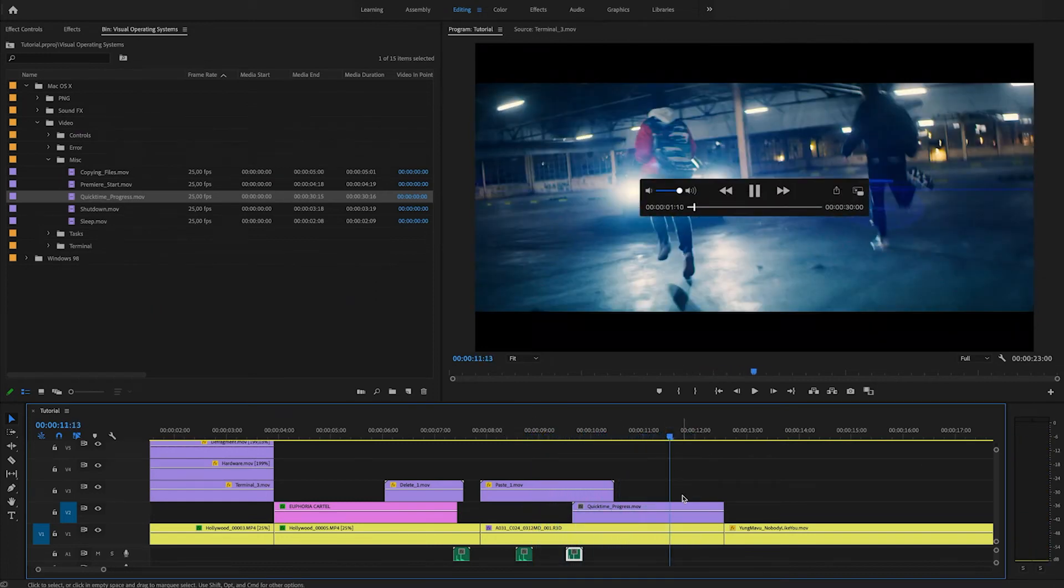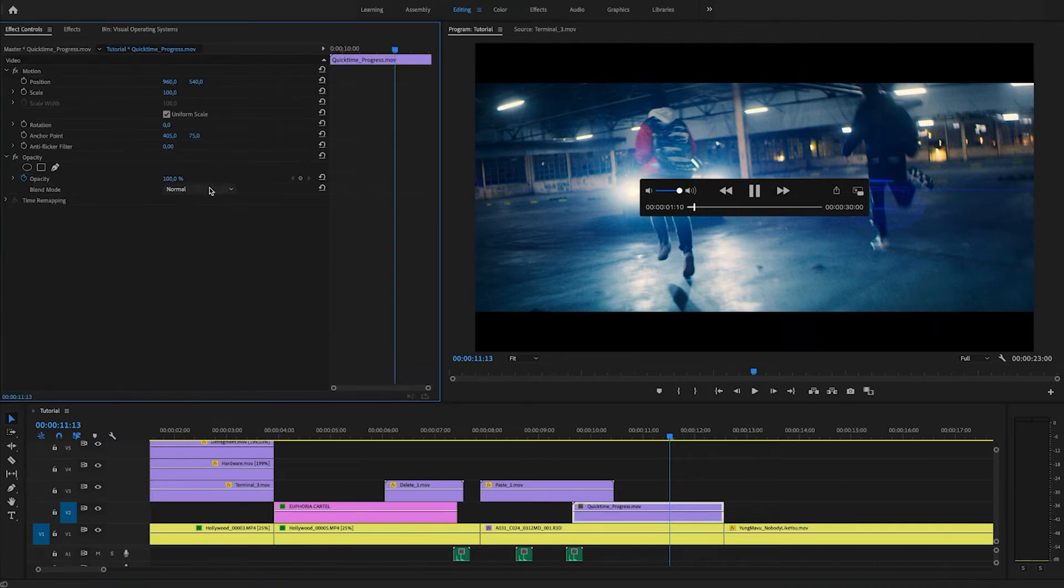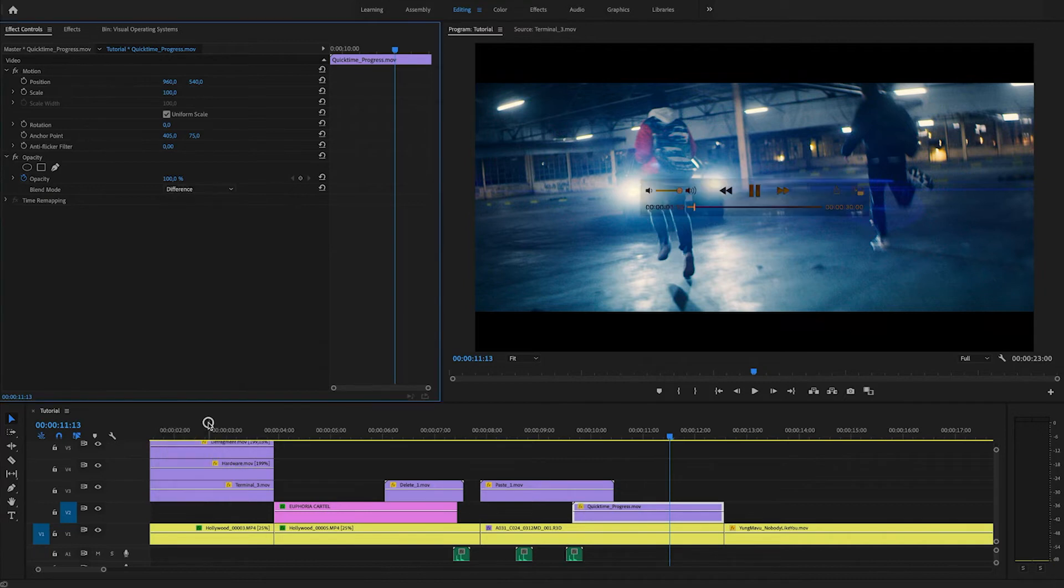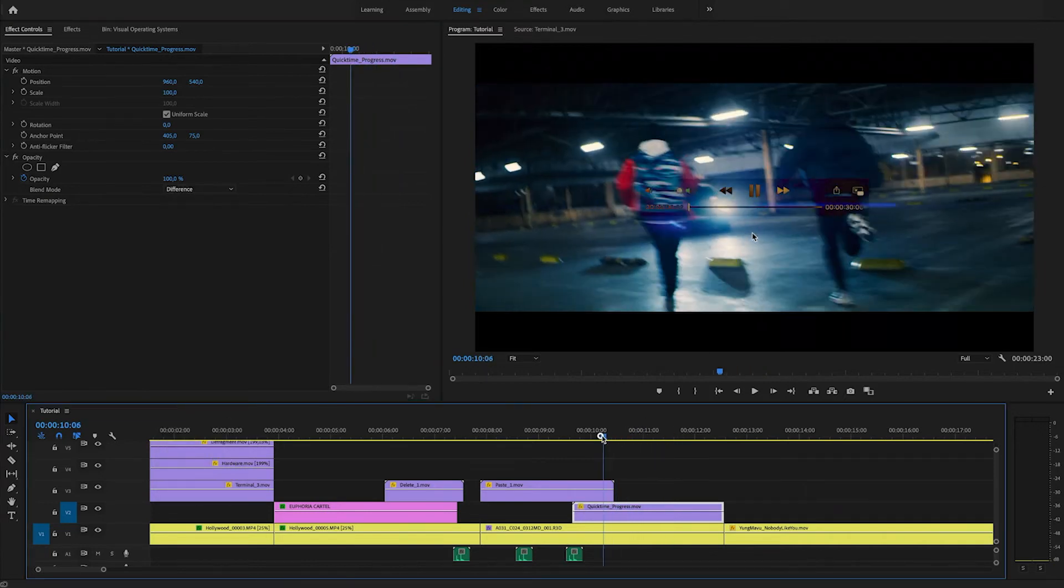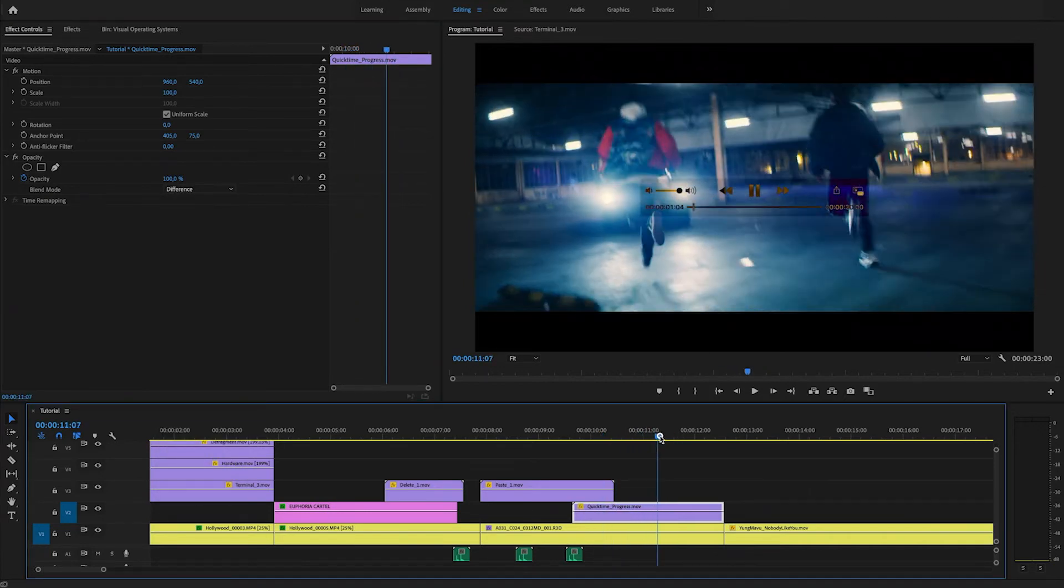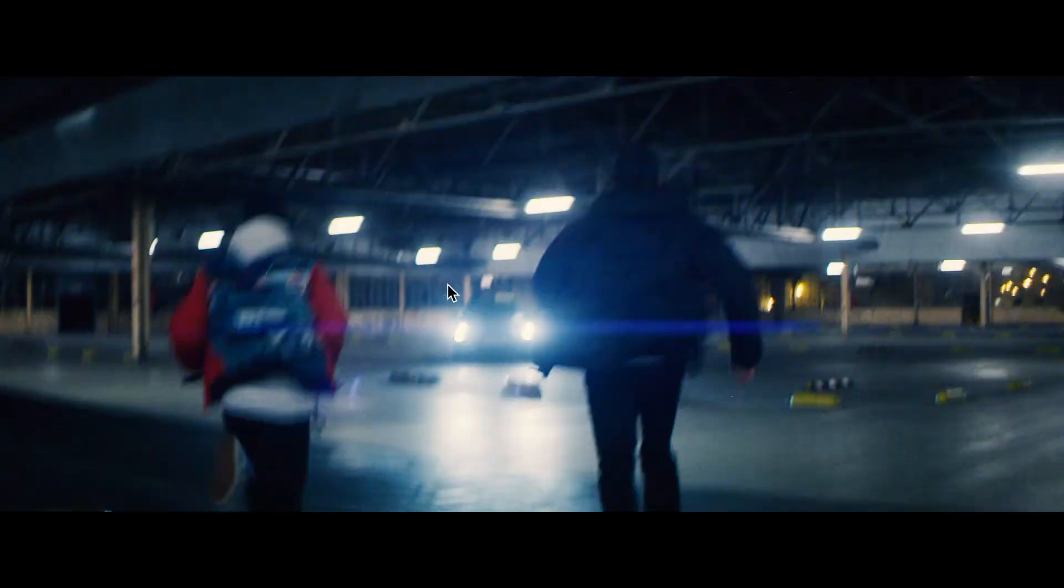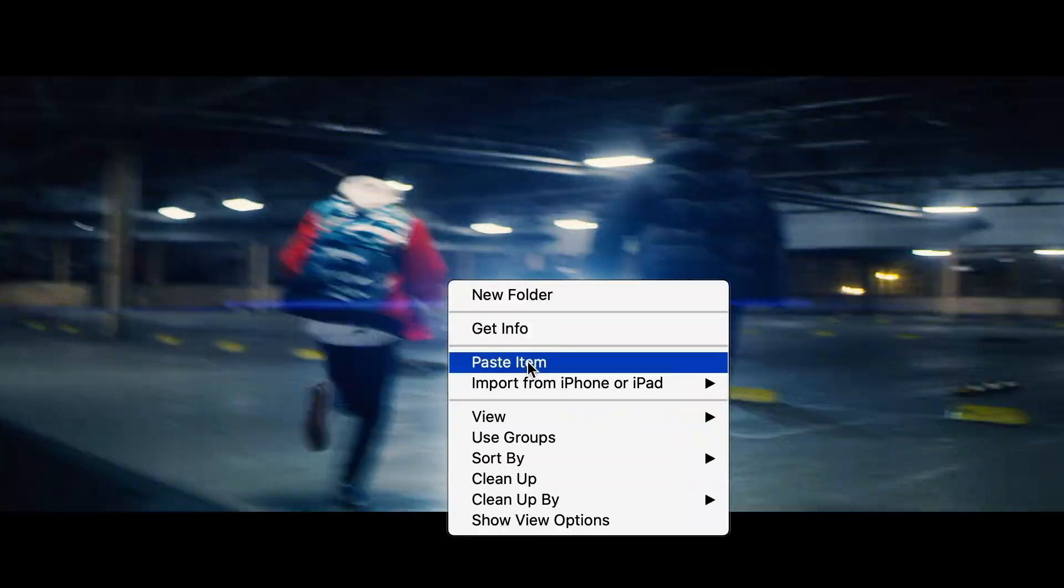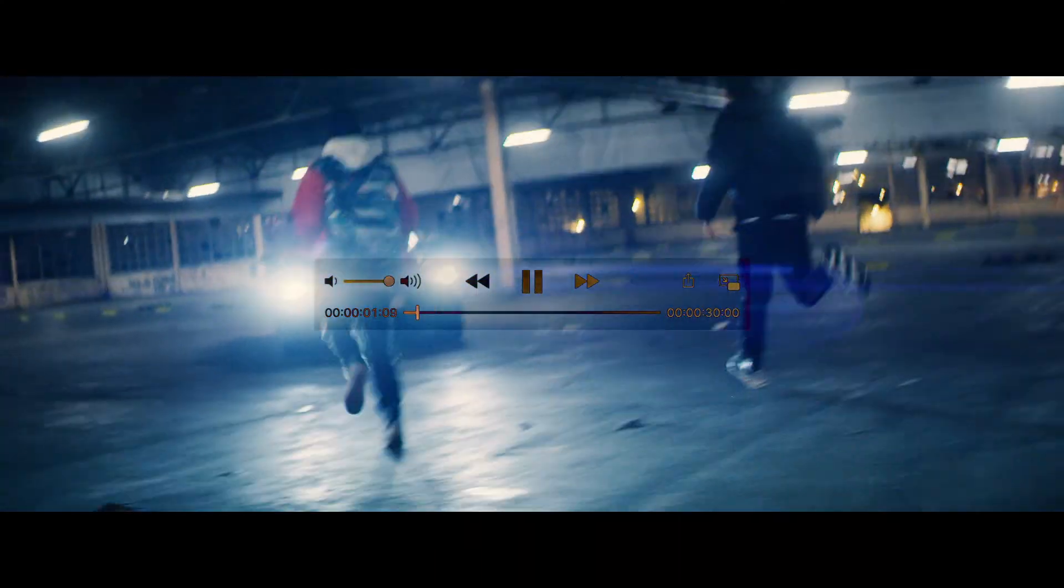Again, you're not obligated to use the assets like we do. This is just a little tutorial to show you what some of the possibilities of it are. You can change the blending mode again, if you'd like, play around with it. It's entirely up to you to decide what it eventually looks like.